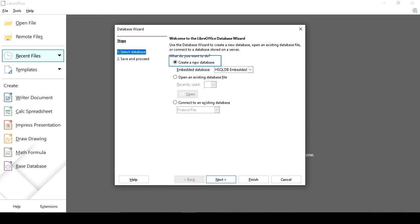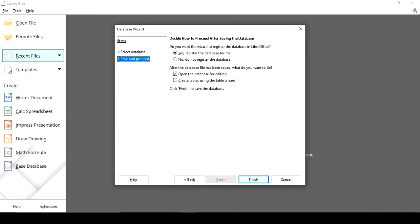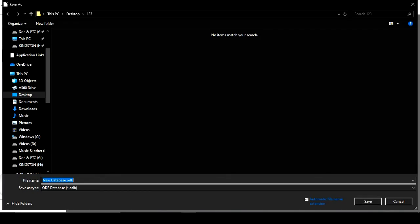Click on the Next button and then Finish. Save the database — you can choose the save location on the desktop or another location. If you change the location, you can see it in the default folder. Save the database with a name, for example 'sample', and choose the .odb file extension, then click Save.